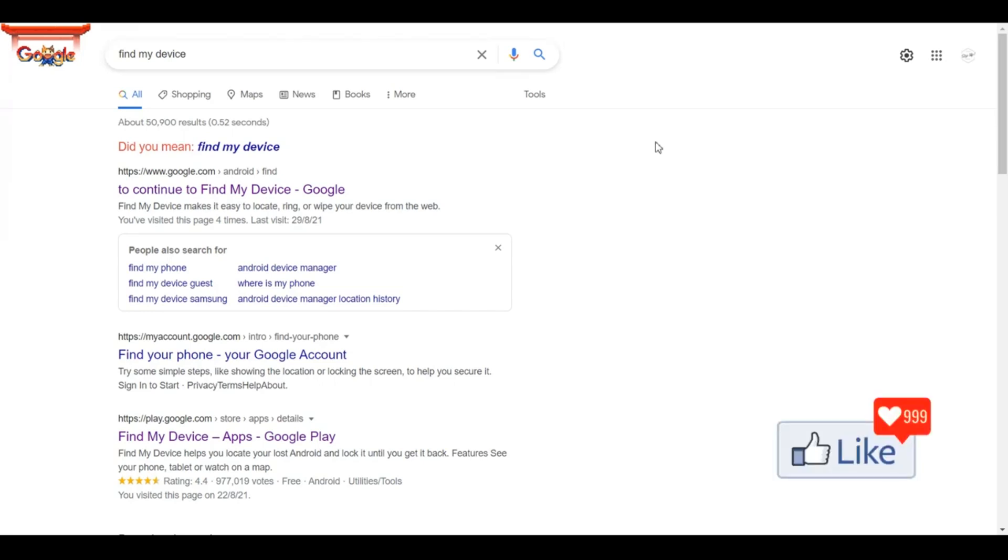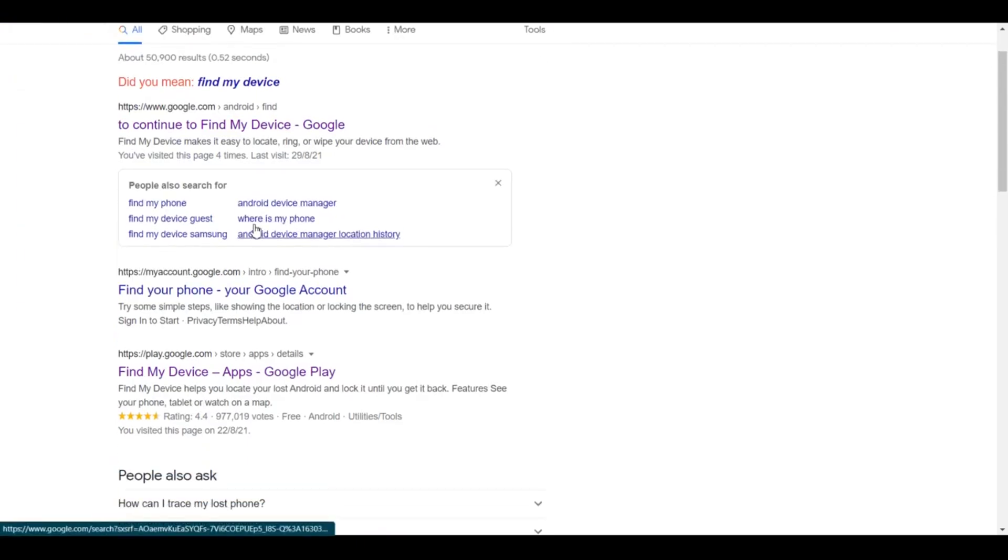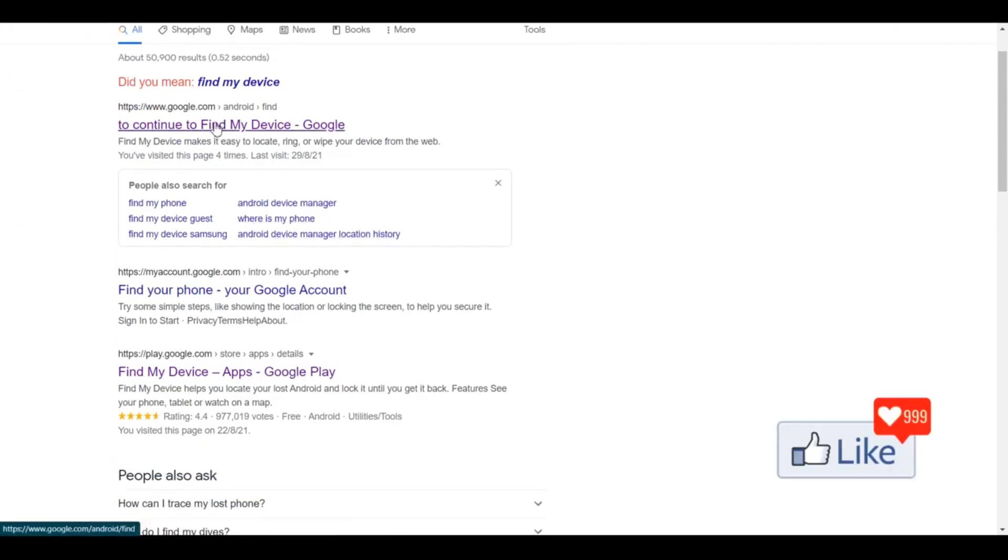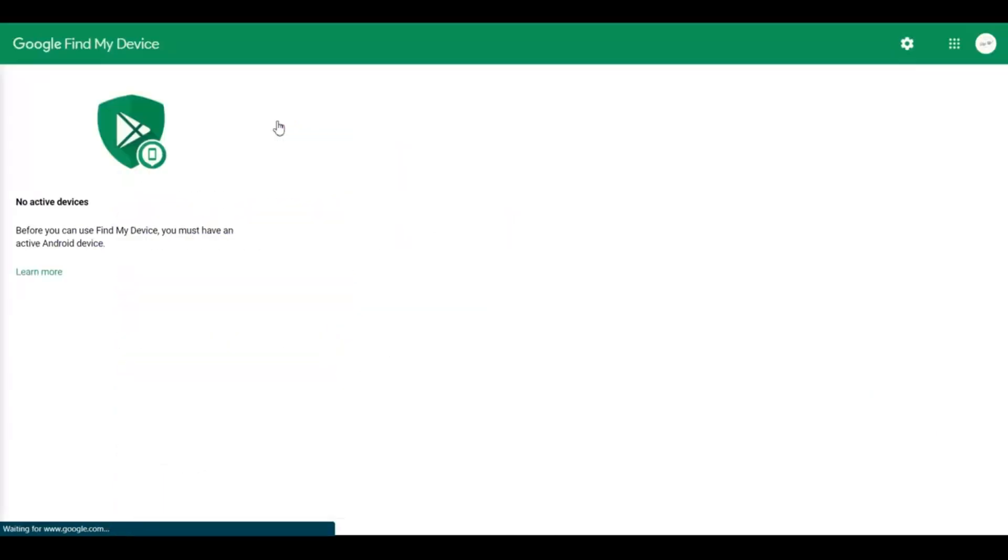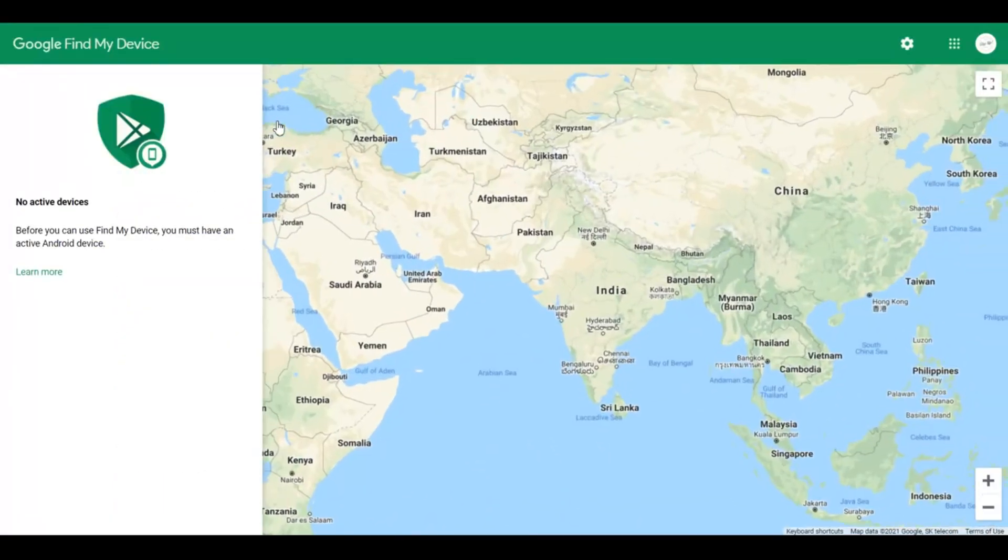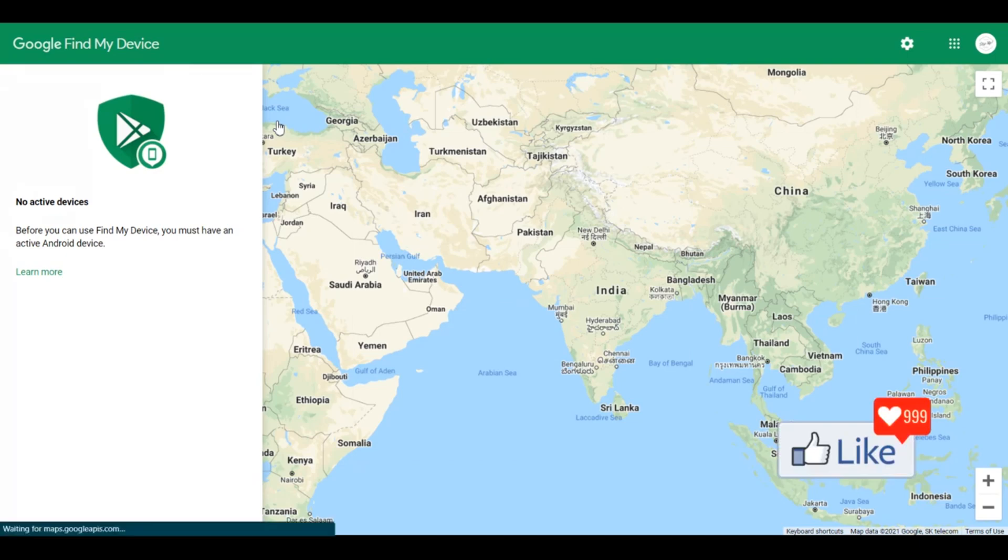So in order to trace your Android device and find its location, all you need to do is type in findmydeviceongoogle.com. Very simple and easy. Once you do that, you get all the options from Google. Click on the first link or suggestion - the Google Find My Device link - and you'll get onto the website.